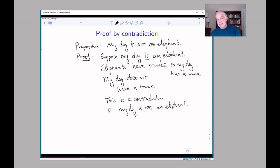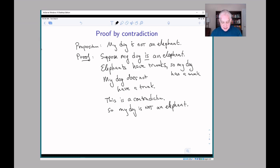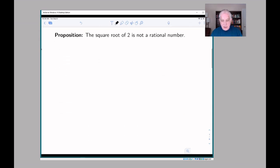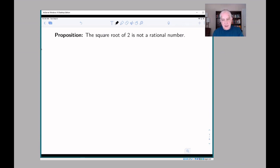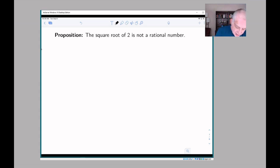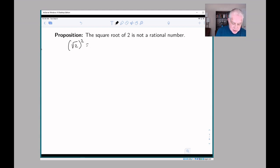That might seem like a swindle — let's look at an example from math which might give you a bit more sense of what's going on. The first, and maybe most famous, application of proof by contradiction is to show that the square root of two is not a rational number. So let's think for a minute about what that means. The square root of two really only has one property: when you square it, you get two.